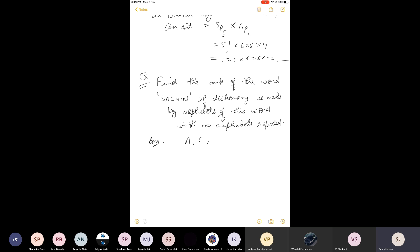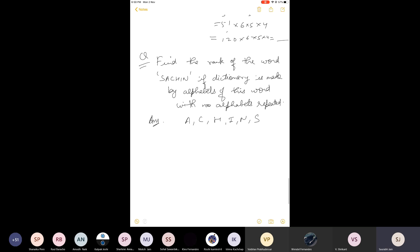Dictionary starts with A. Words starting with A: A is blocked at position one, remaining five alphabets can be arranged in 5P5 equals 120 ways. So 120 words start with A. Next, words starting with C: similarly 5P5 equals 120 words. Words starting with H: again 120 words. Words starting with I: 120 words. Words starting with N: 120 words. Total so far: 5 times 120 equals 600 words.